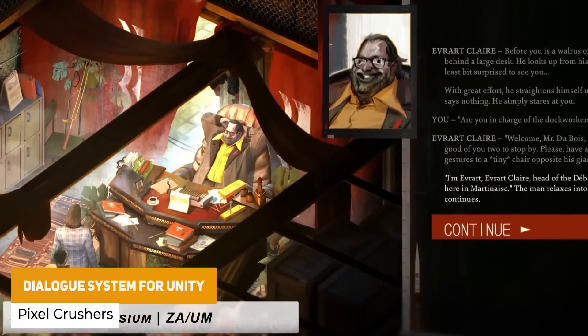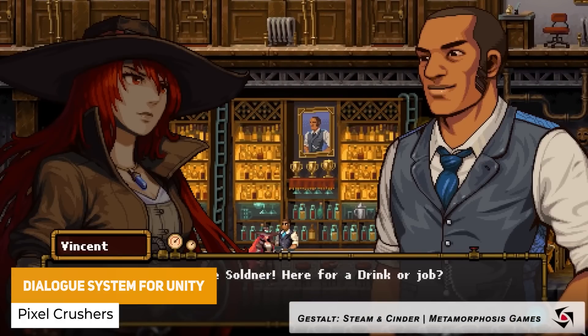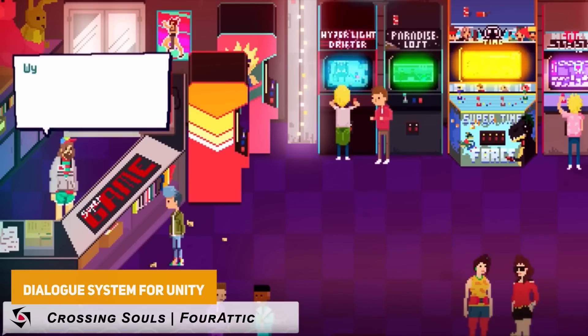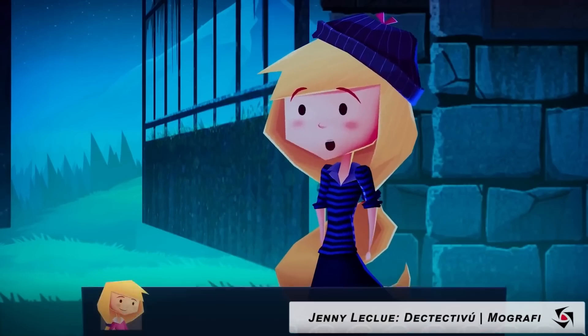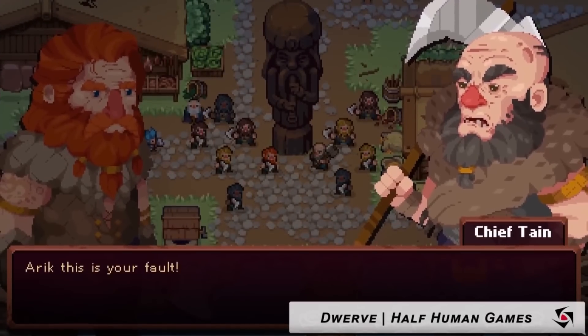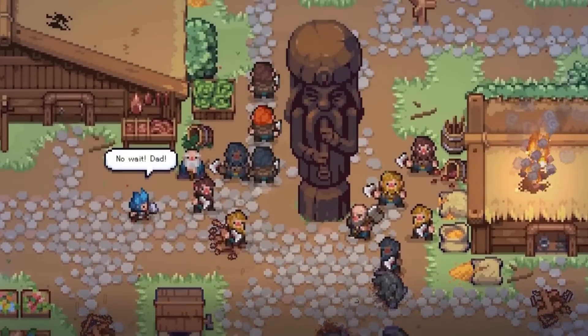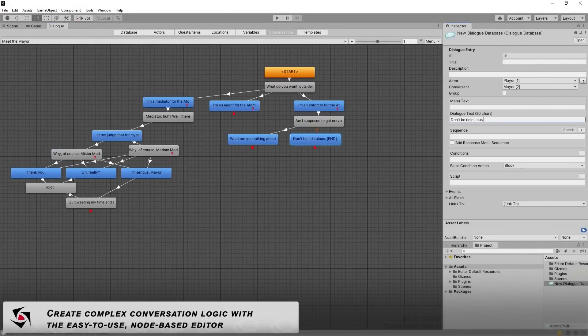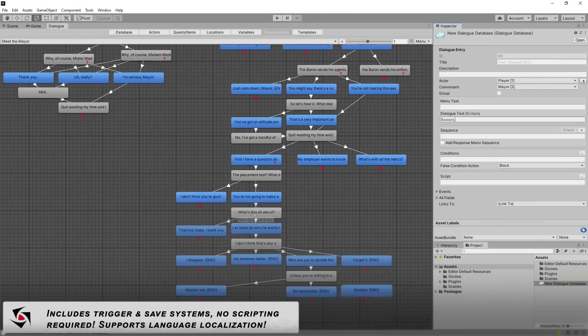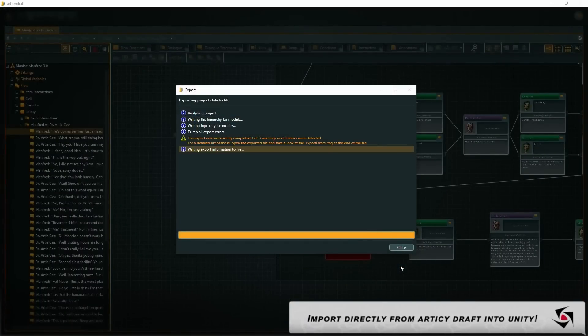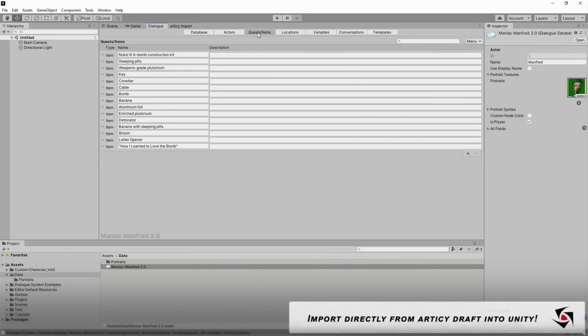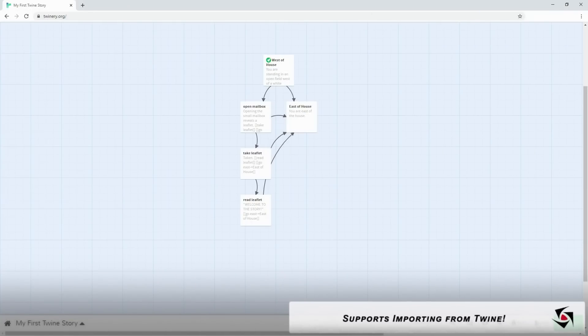The last one in this section is the most fully featured dialogue system you can find on the Unity store — with an insane amount of assets and support — and it's the Dialogue System for Unity. It's so easy to integrate into your project. It allows dialogues, quests, and everything. It's been used in some of the most popular Unity games, with everything you can imagine from a dialogue system including a custom visual node editor. It includes integrations for an unbelievable number of popular Unity assets, has modular support, and is suitable for 2D, 3D, VR, and any platform.